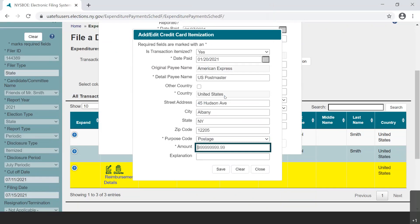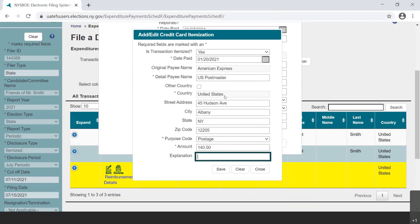If no purpose code accurately describes your expense, please choose Other. Enter the amount that was spent at the vendor. Please note that the explanation field can be used to provide any other information — it is required when Other is used as the purpose code.